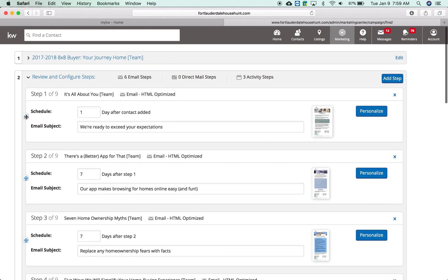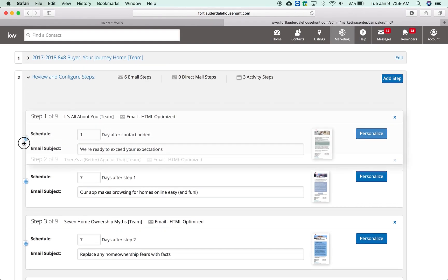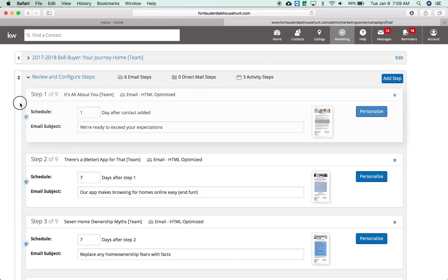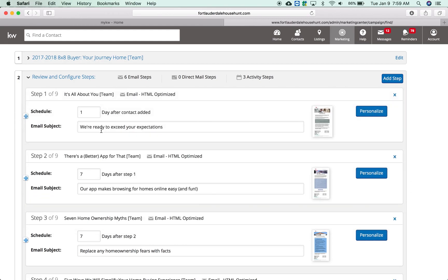To change the order of these steps you can click here and rearrange them if you wanted that to be first. You can change these dates of when things go out. They're scheduled. An 8x8 is interval based meaning whoever I add today, they're going to get step one the next day, after then step two seven days after that, step three seven days after that.